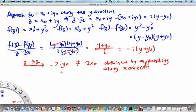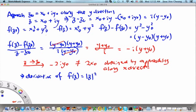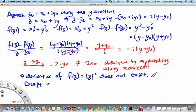Because the two limits are not the same, this implies that the derivative of f(z) = |z|² does not exist — except at z = 0. At z = 0, you can verify that the derivative does exist. In the next video segment, we will discuss a simpler way to check whether derivatives exist for a function, because applying the definition over and over again can be quite cumbersome.